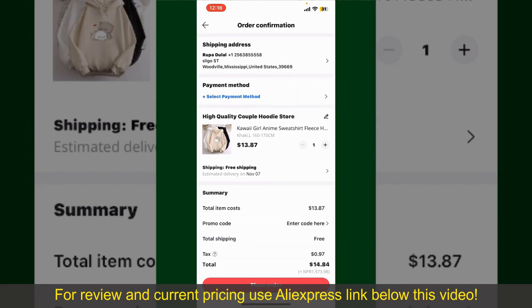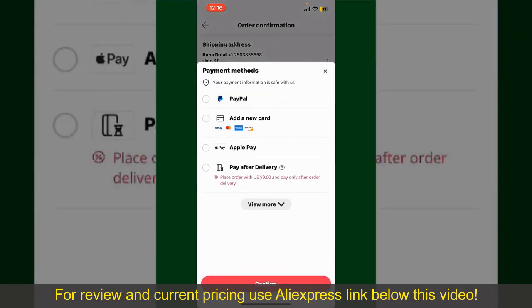Tap on Select Payment Method from the options and choose your desired payment method. You can select PayPal, add a new credit or debit card, select Apple Pay for your purchase, or simply pay for the product after delivery.